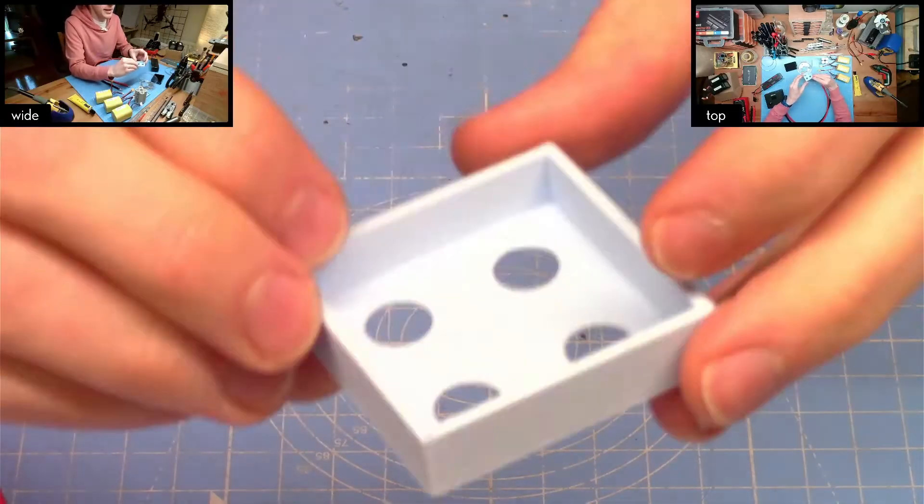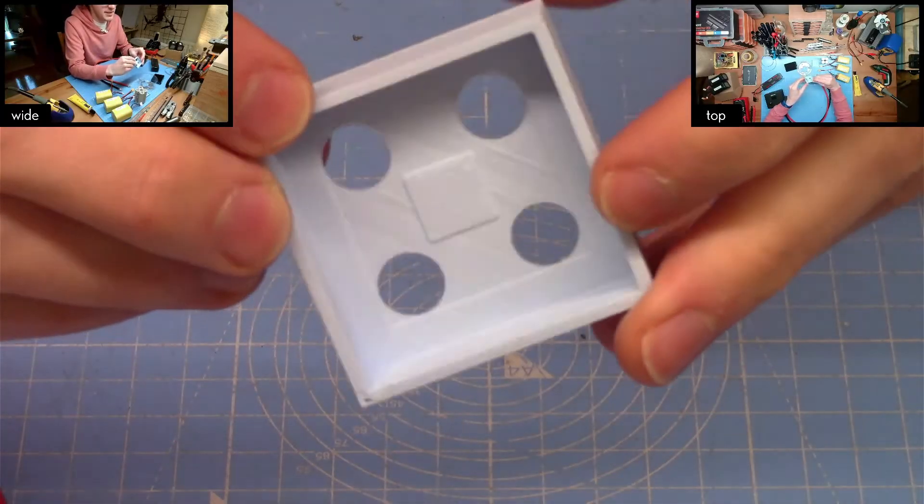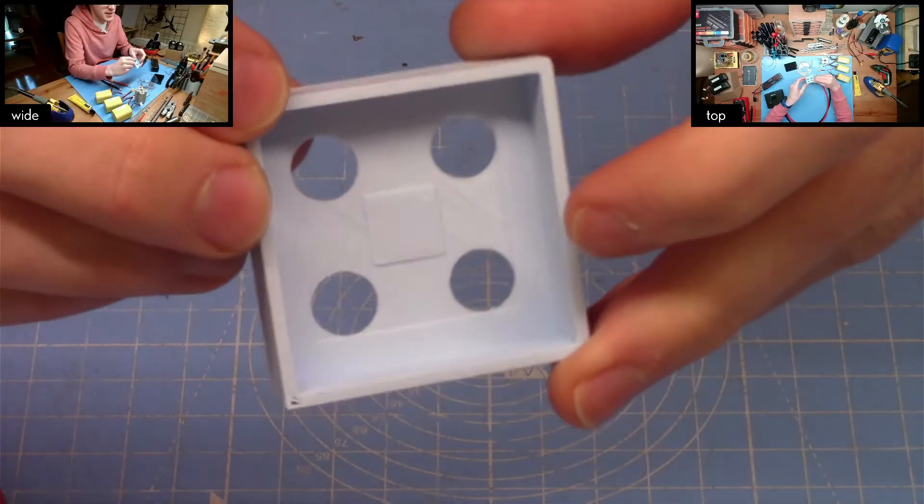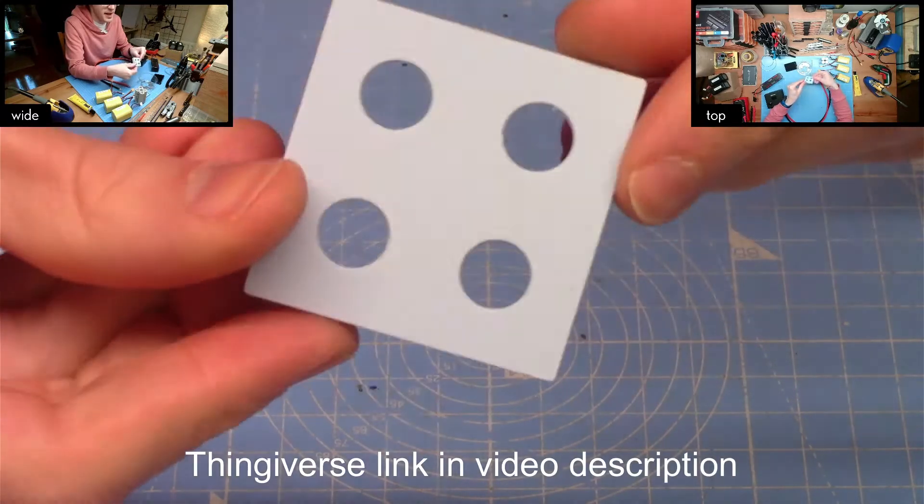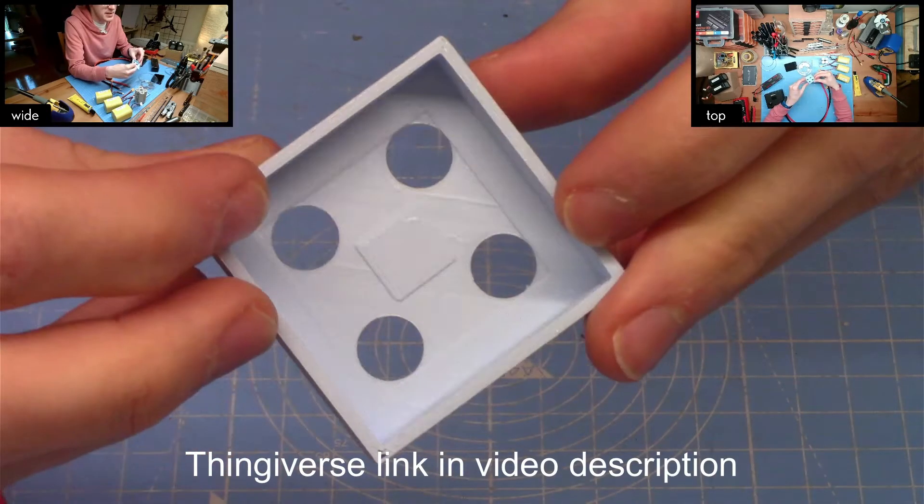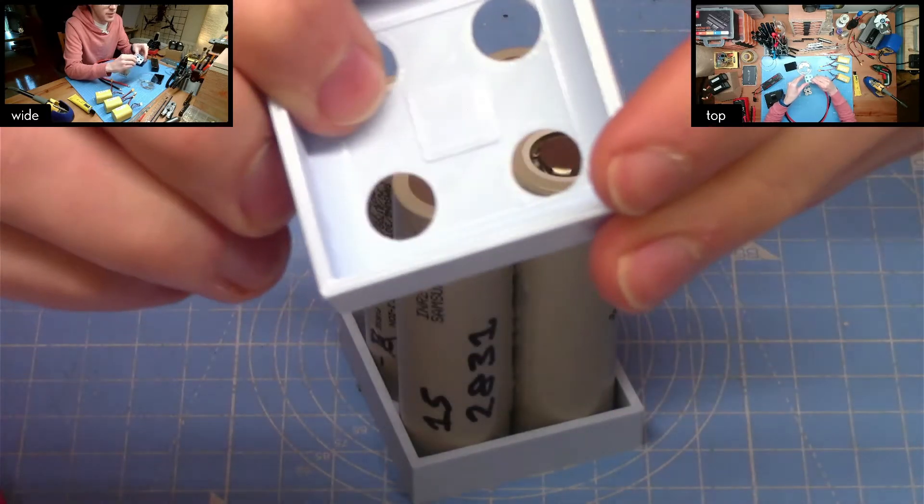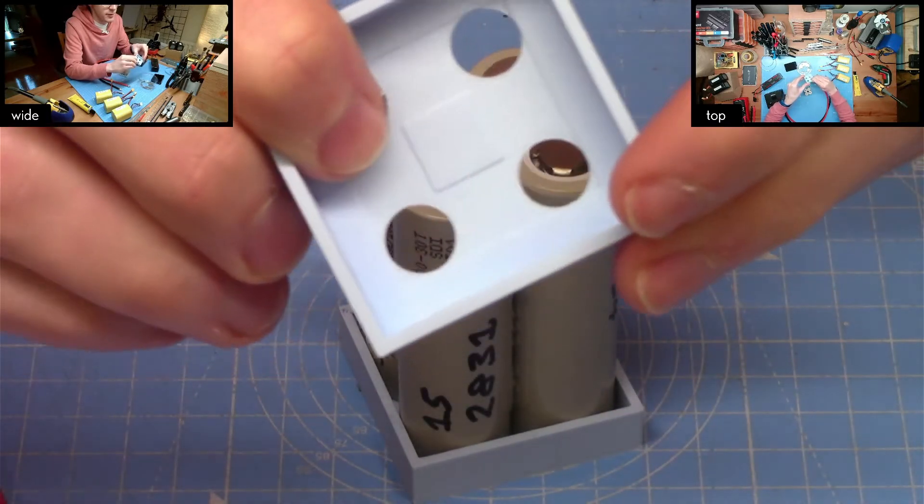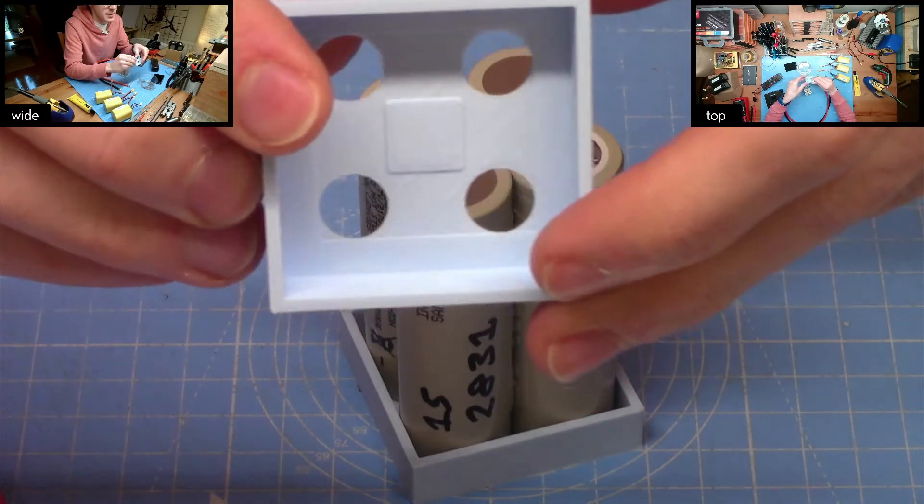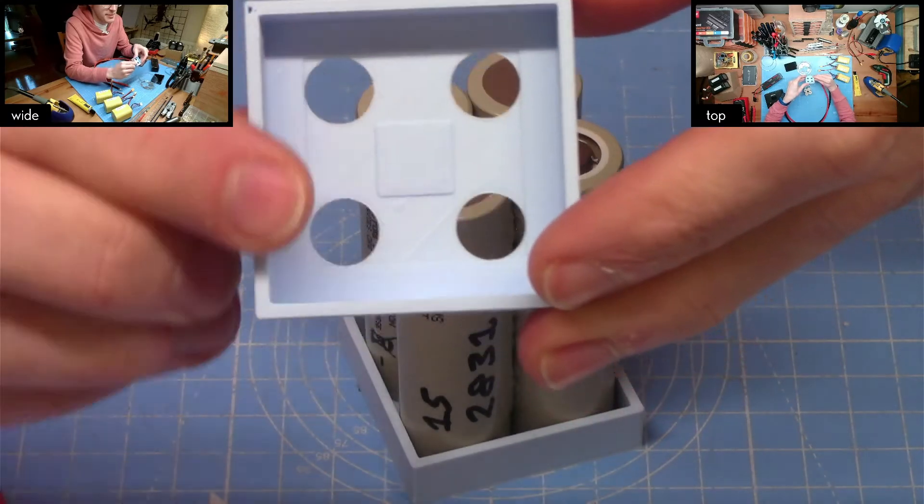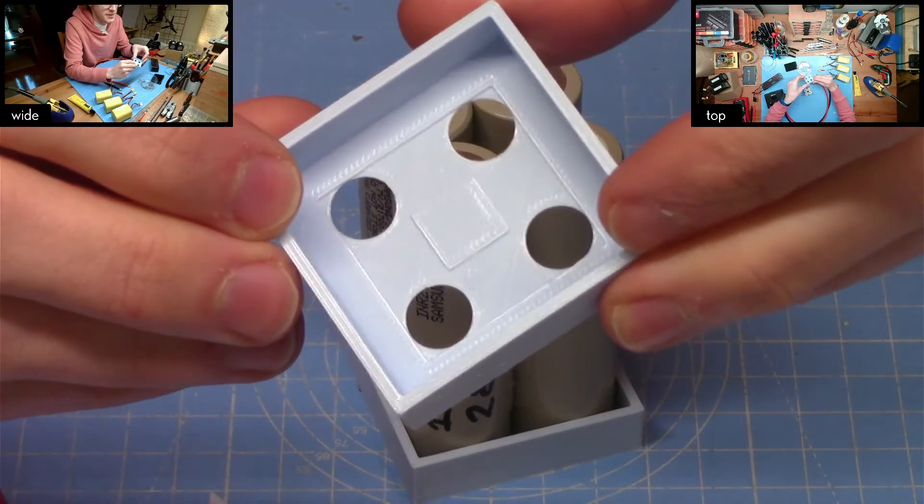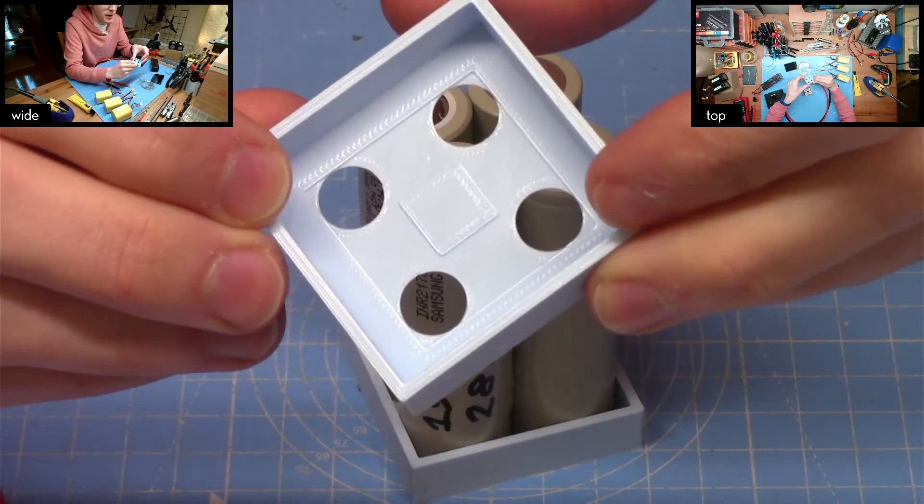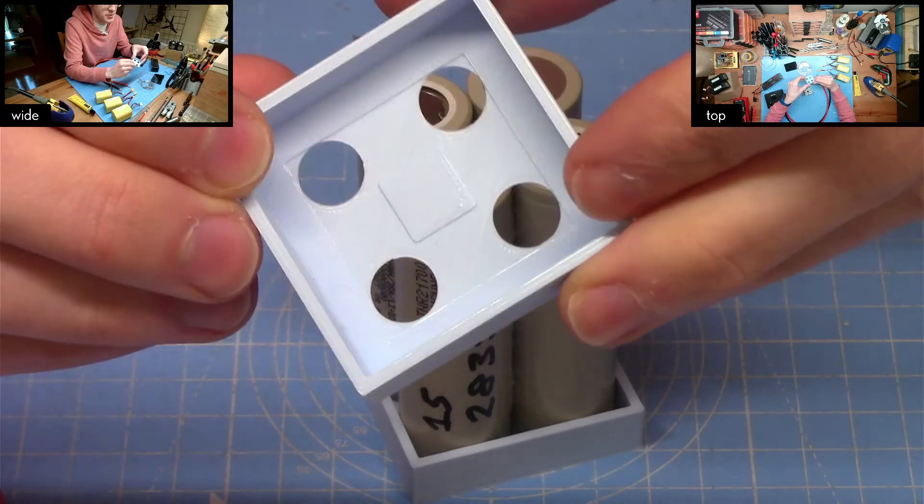One thing I have done is I've designed these really simple little jigs that I 3D print just to help the construction process. They have a groove on the inside, an indent, and that holds a 30mm long strip of 10mm wide 0.2mm thick nickel strip.